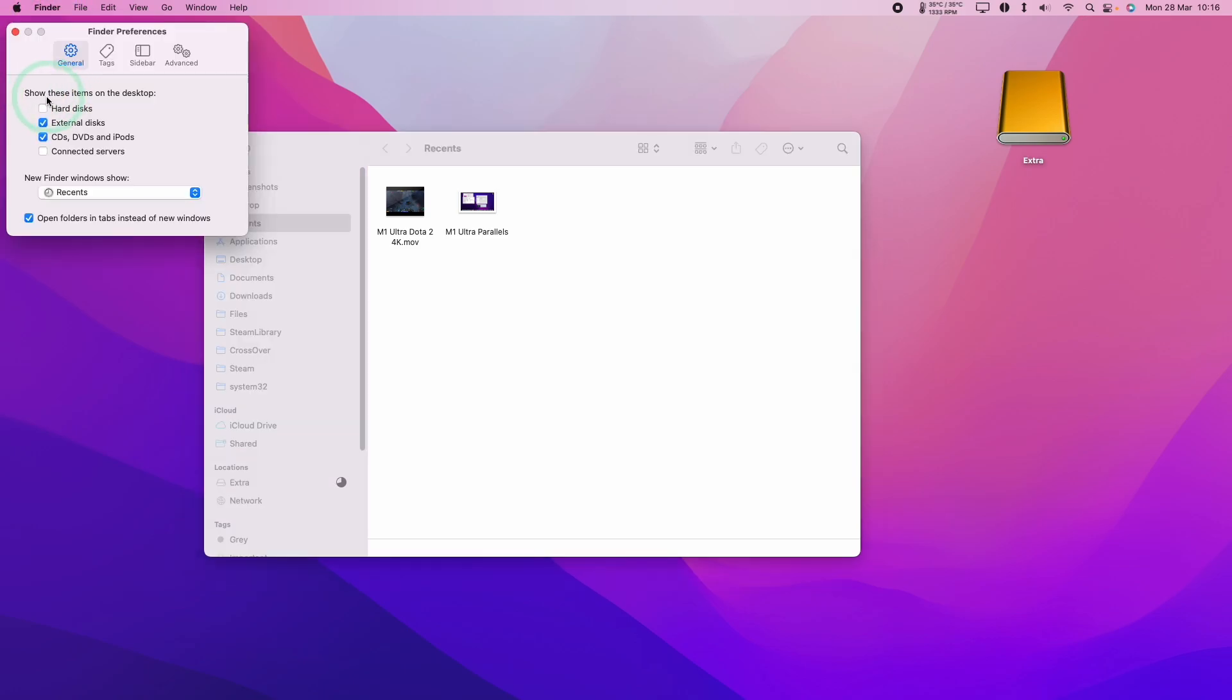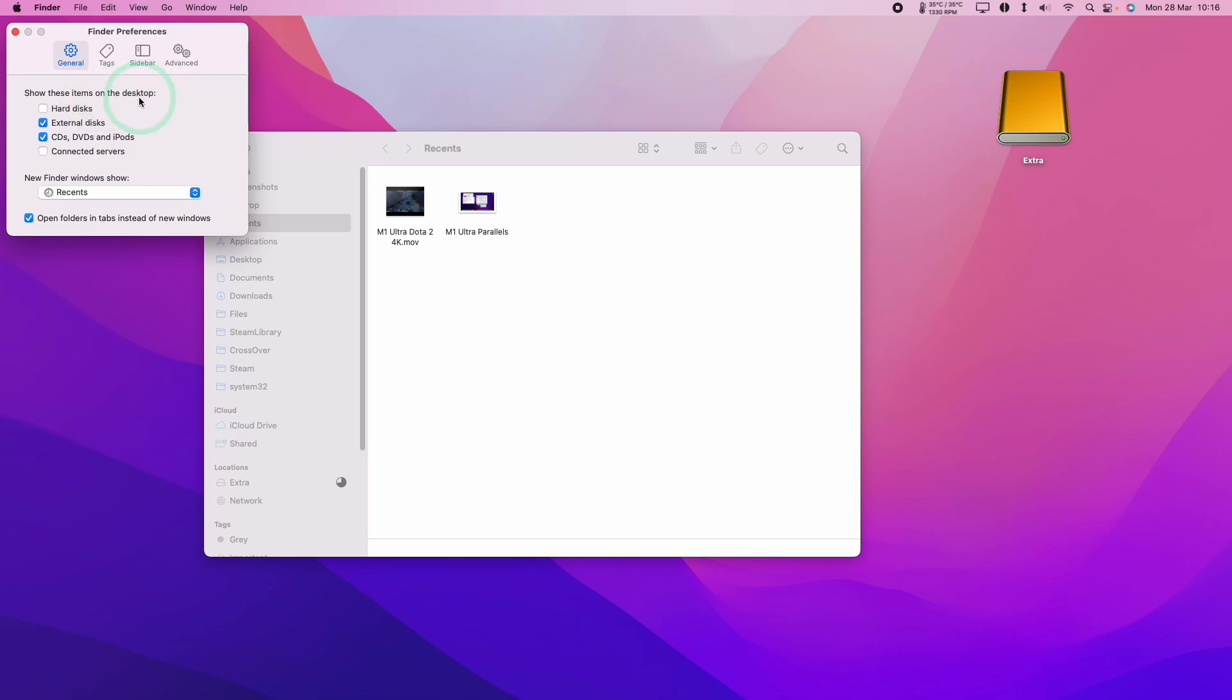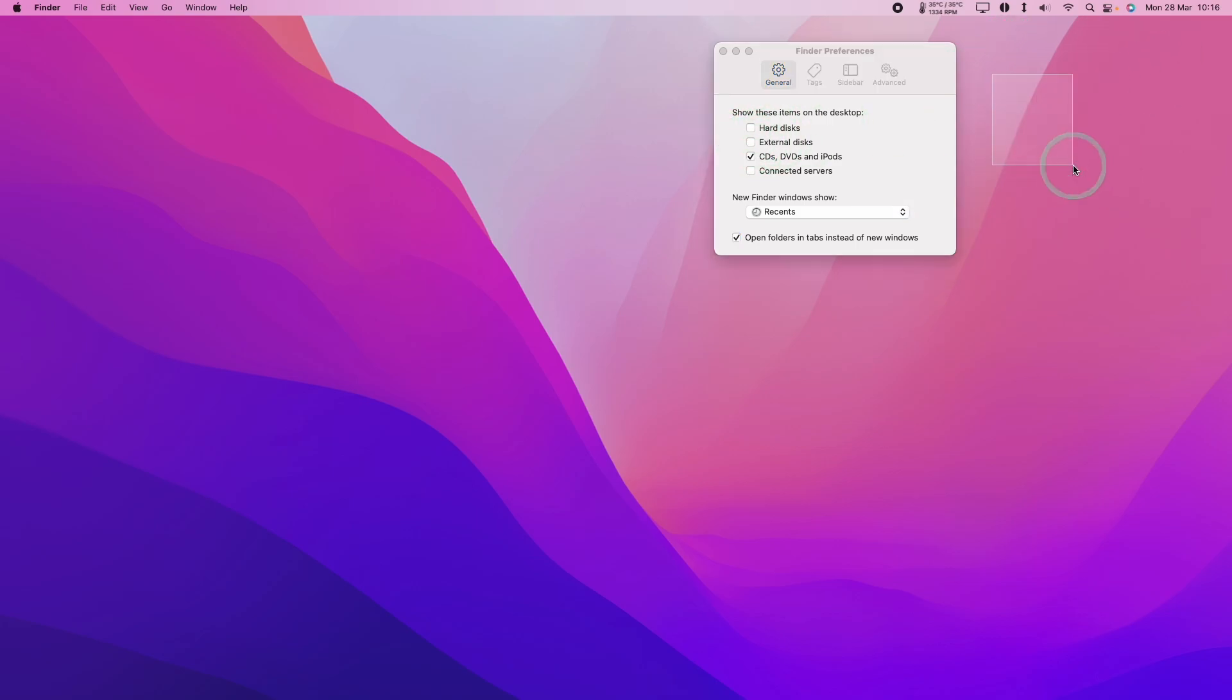What we're going to do is toggle off the items that we don't want to see on the desktop. So for example here with external disks, what I'm going to do is untick external disks, then my orange external disk drive will have disappeared.